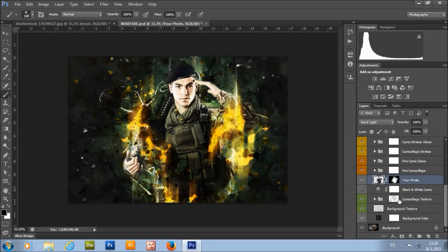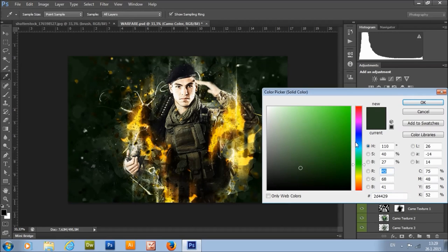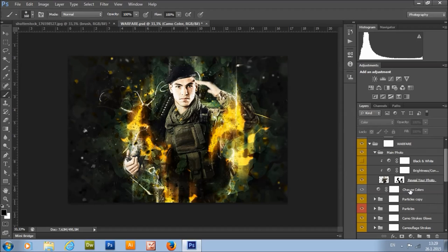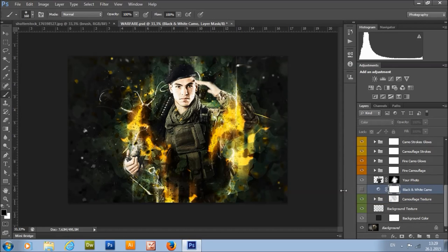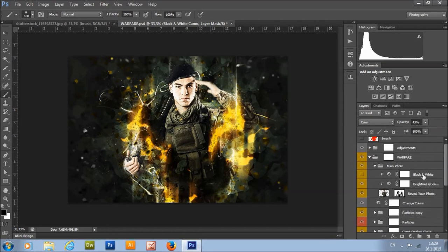Here we have the background texture and camouflage texture. You can choose the camo color — just turn on the visibility of this layer, double-click and choose any color you want. Note that when you change colors using this layer, you will also change the background color. If you want to make the camouflage black and white, turn on the visibility of that layer. You can also lower its opacity to desaturate the background a little bit. You can do the same with your model.